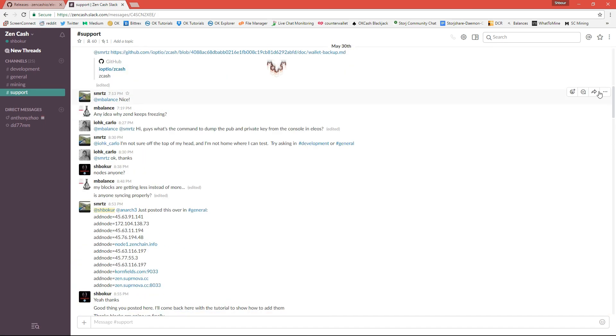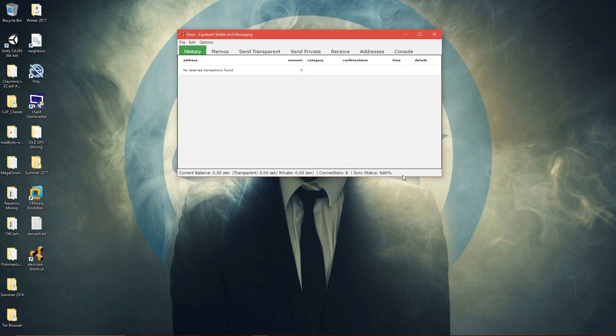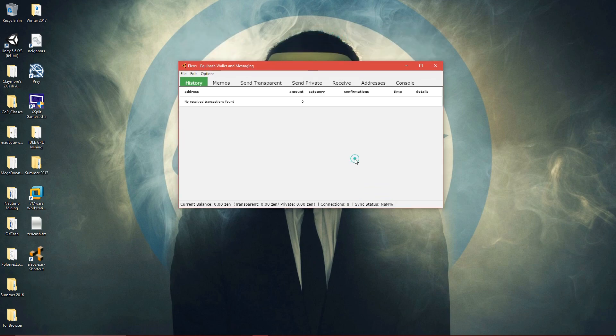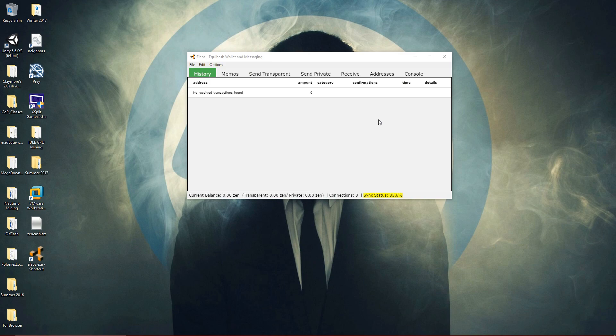And then it should start synchronizing shortly to the Zencash blockchain. All right guys, well, and ladies, so that's going to be it for today's tutorial. And I hope this helped you and I hope you enjoyed. See you in the next one, see you soon.